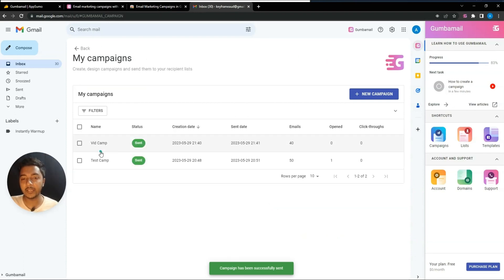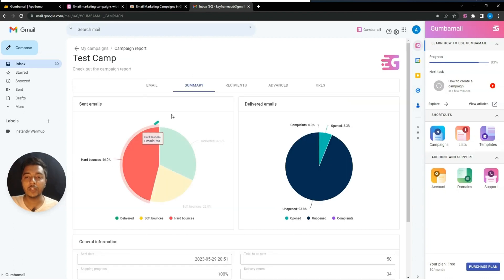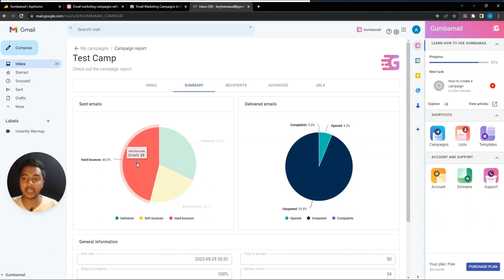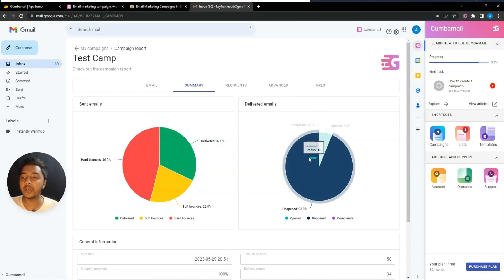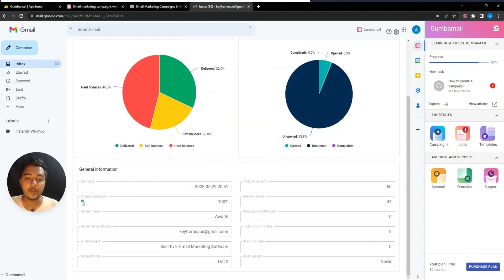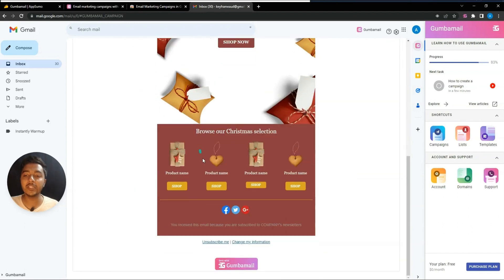After sending, you'll get detailed statistics once the campaign is complete. Looking at a previously sent 'Test Camp,' you can see hard bounce, delivered, and soft bounce counts. The hard bounce is high here because I used dummy data, not real data. You can see open rate percentage, complaint rate, sending progress, recipient list, delivery errors, and unique click-through rate.